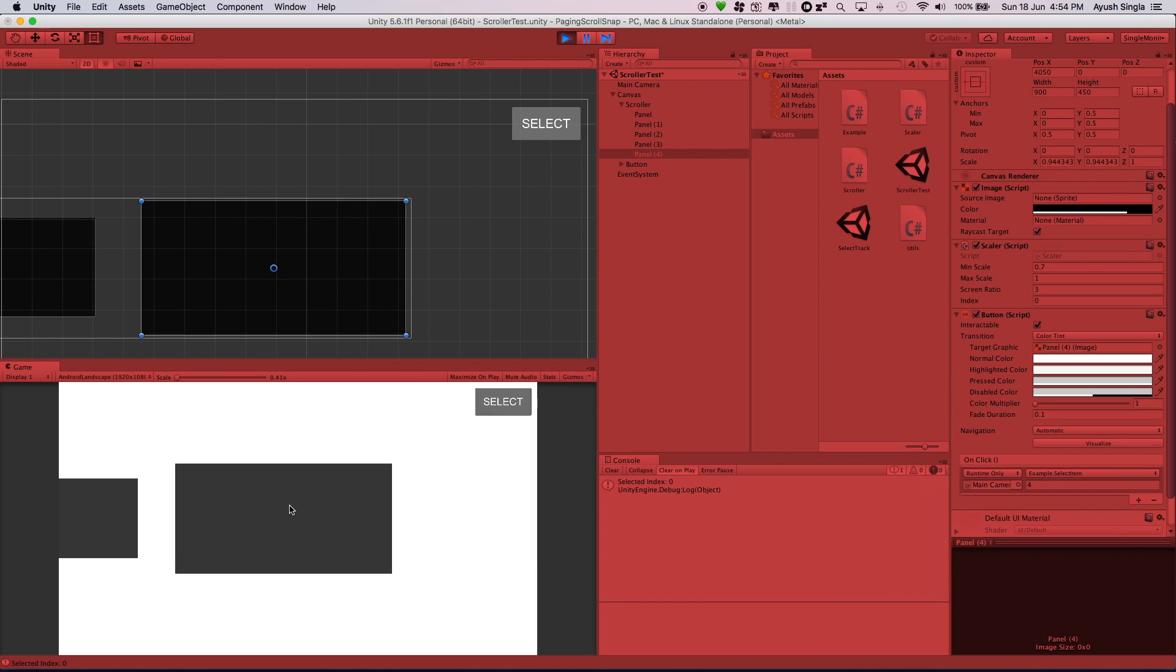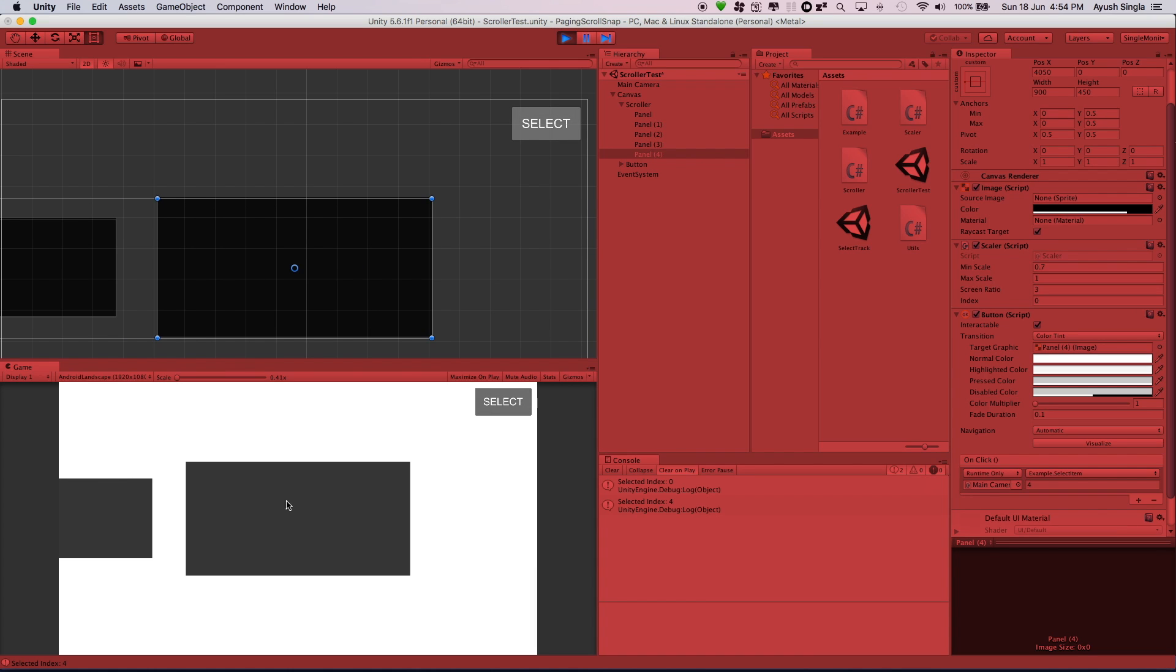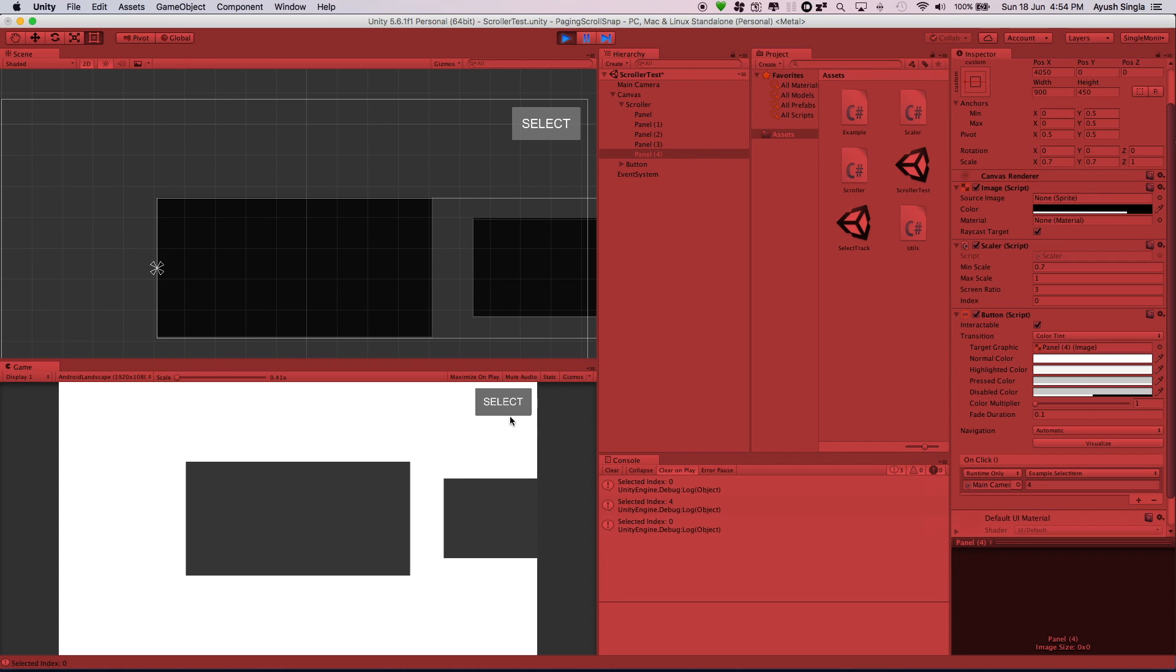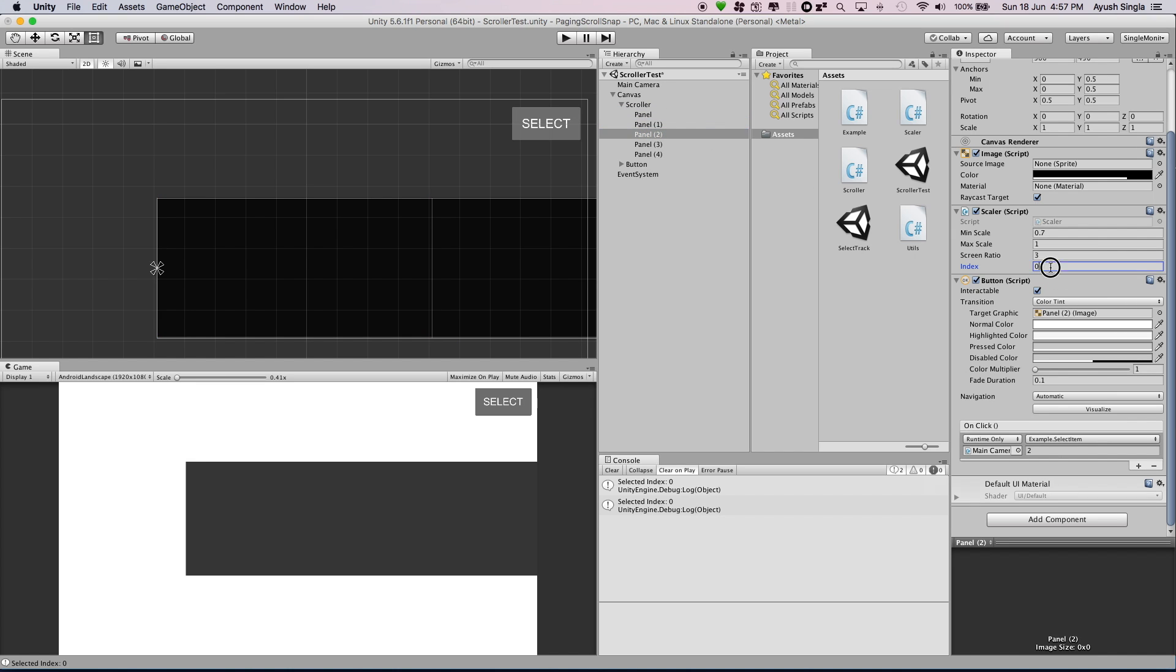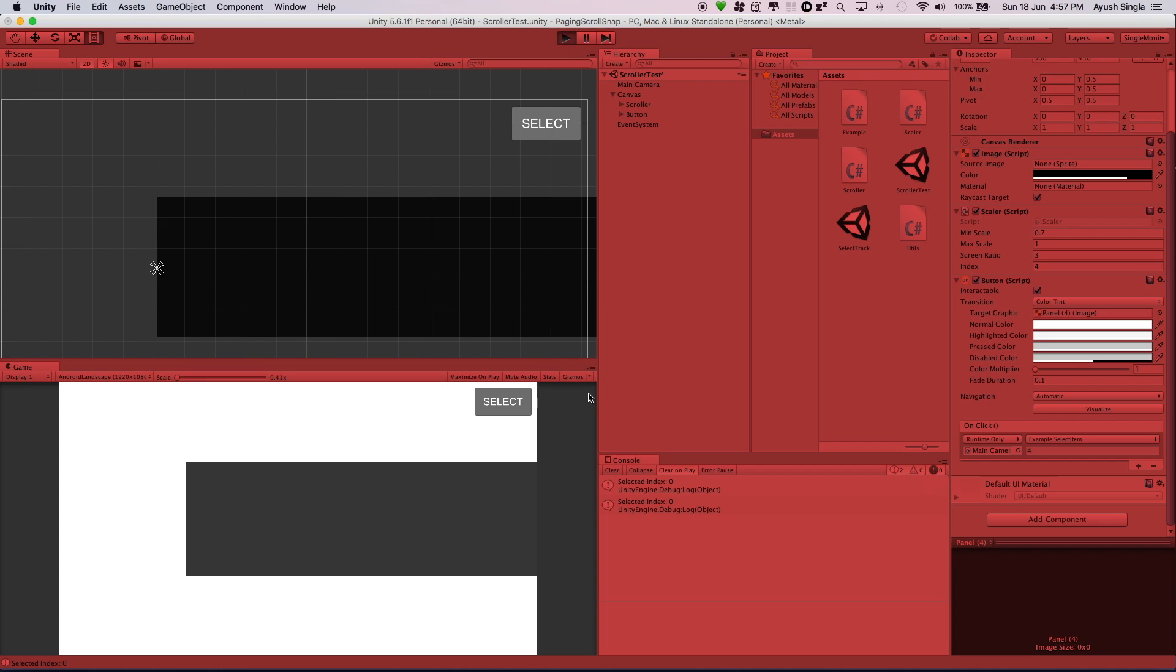Button is not behaving as we wanted. We have to change the index and scaler script also. Now check out the result.